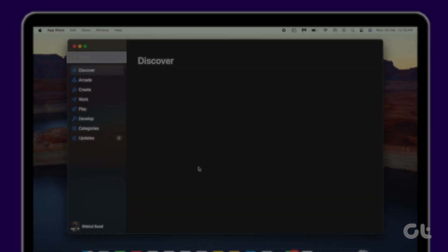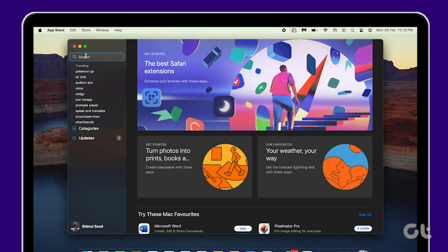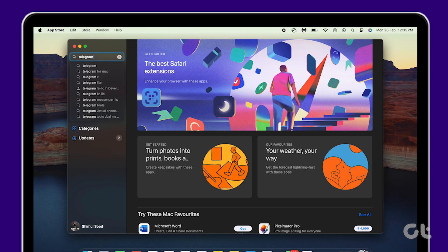Then navigate to the search bar at the top left corner and enter the name of the app you wish to download. Be aware that not all iOS apps are available on the Mac App Store.